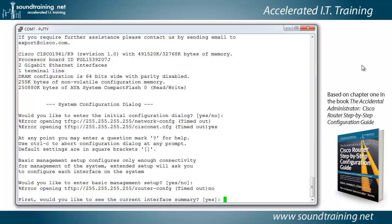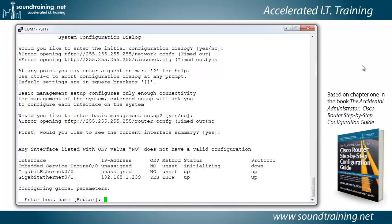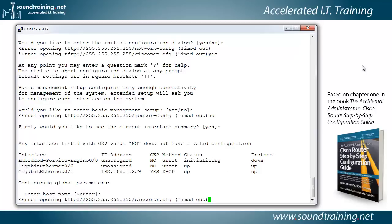Now it wants to show us the current interface summary. Sure, why not? We'll take a look at it. There you can see everything's unset except for gig 0 slash 1, which has an IP address on it. But that's because it's connected to my test network here. And so it picked one up from the DHCP server. We're going to blow that away and put one in manually in a moment.